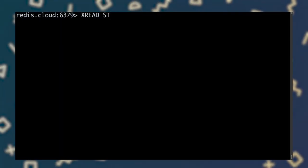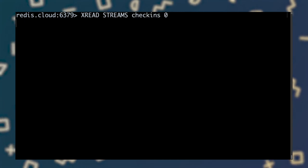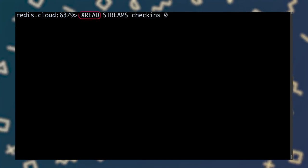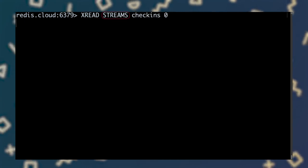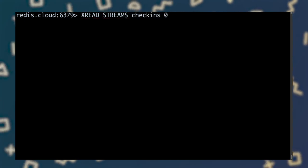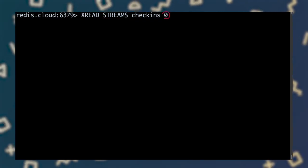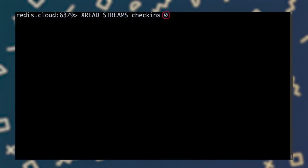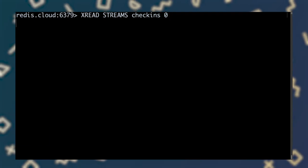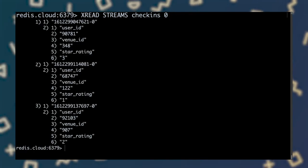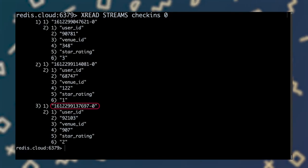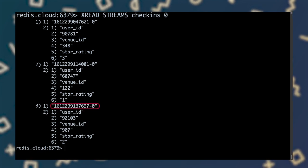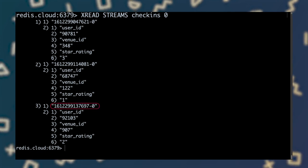xread can consume one or more streams, optionally blocking until new entries appear. Here, I'm calling xread against the check-ins stream. xread consumes the stream, returning entries whose IDs are greater than the one provided. Here, I'm asking for all entries with an ID greater than zero, the beginning of the stream. And Redis returns the entire stream. We'll need to note the ID of the latest entry for subsequent calls to xread.